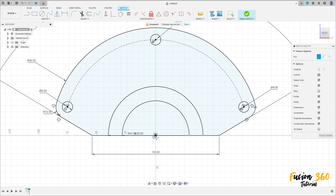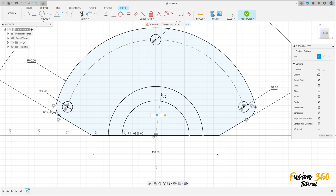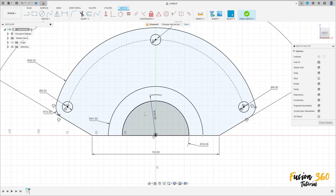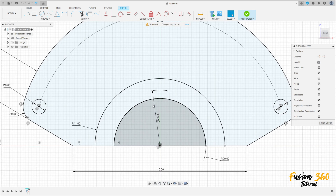Create another arc here with 34 millimeters of radius — but this is just a part of the arc. Let me change the dimension here.